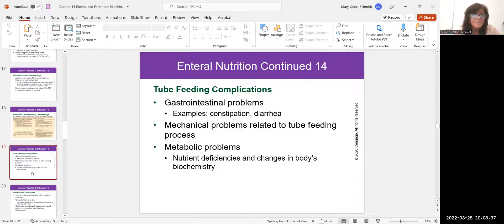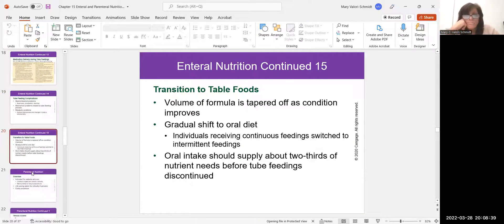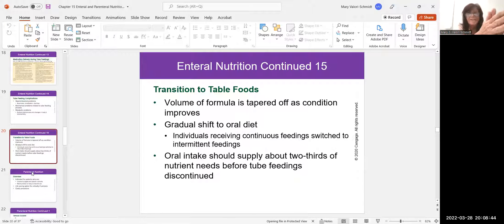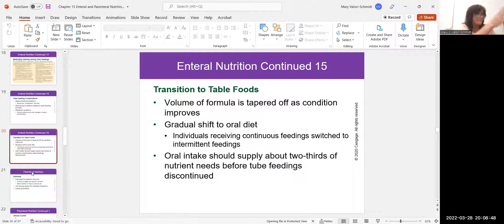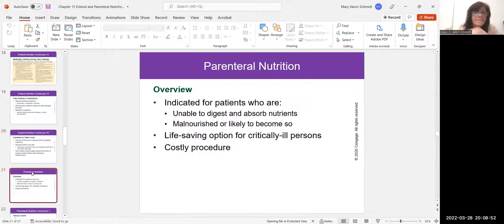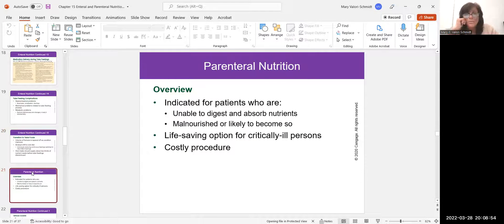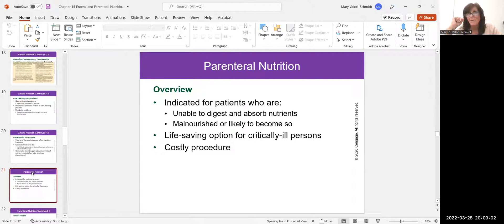If the patient is getting better and we're tapering off the tube feeding, we wean them off slowly — less tube feeding and more oral intake until they're back to eating orally. Parenteral nutrition is the extreme — IV nutrition — and you're usually very ill if you're on TPN.